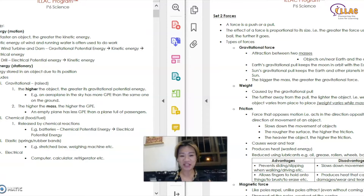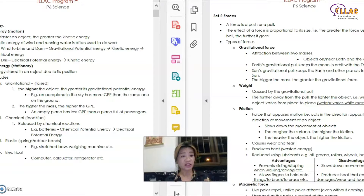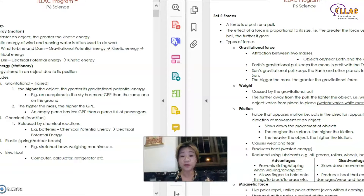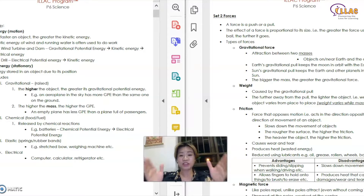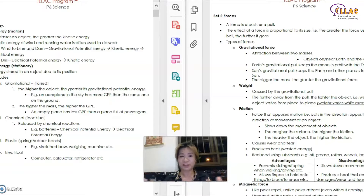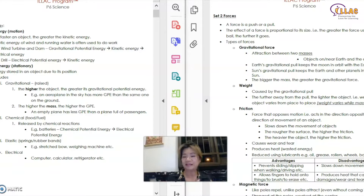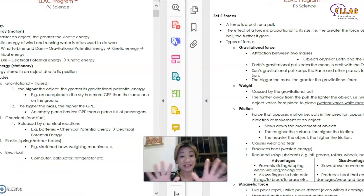Hello everyone, welcome to our YouTube channel. I'm Clarice Lim. Today I'm going to share with you about a P6 topic. It is actually energy that I'm sharing, but I would like to put energy and forces side by side because these are the two most challenging topics for children. I'm sure some of you who has already learned this in school find it very challenging — how to differentiate each one from the other. So I'm putting them side by side so that you can see what exactly are the differences.